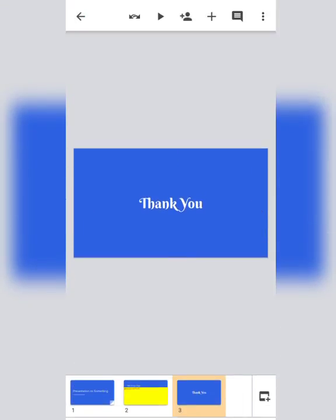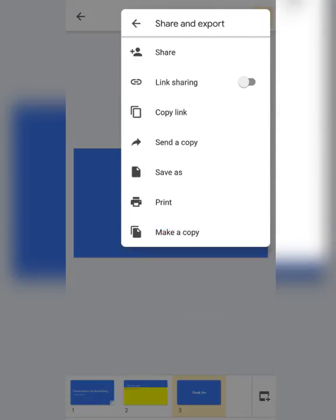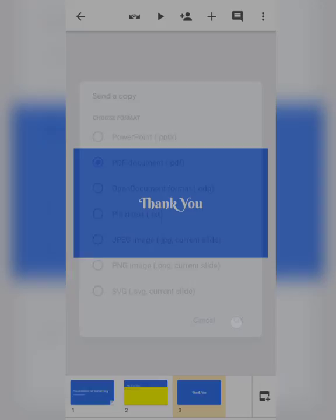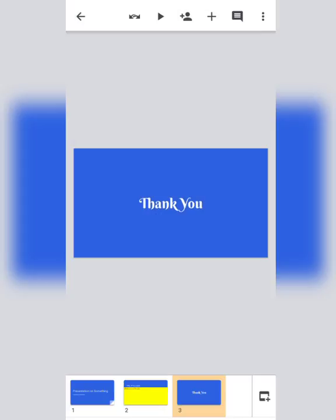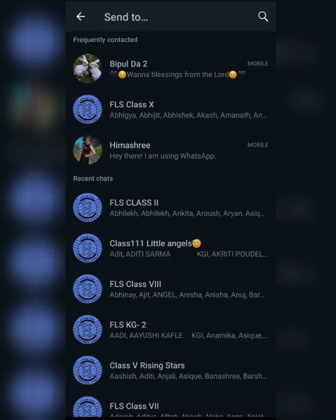This way you can create a simple presentation using Google Slides. Now to share the presentation, tap on the three dots, then Share and Export, then Send a Copy. Select PDF and tap OK. Wait a little while, then select WhatsApp or File, Copy to File, Email — anything. Suppose you want to share through WhatsApp, select WhatsApp and select your contact, then tap Send.